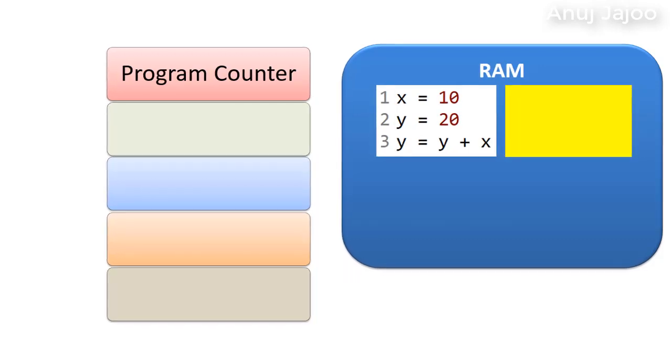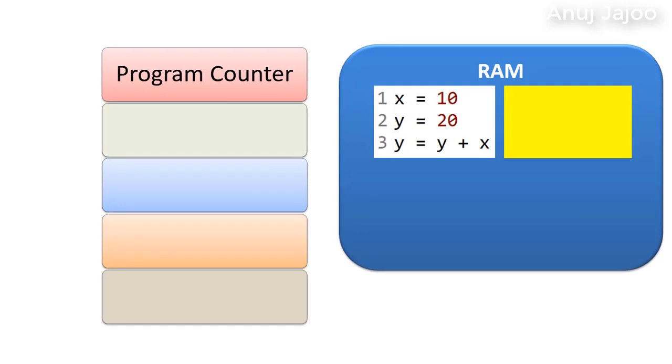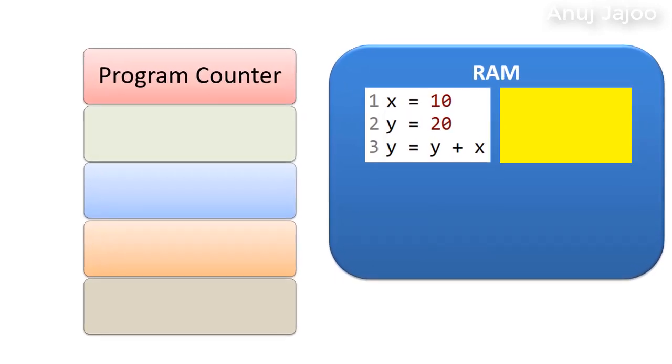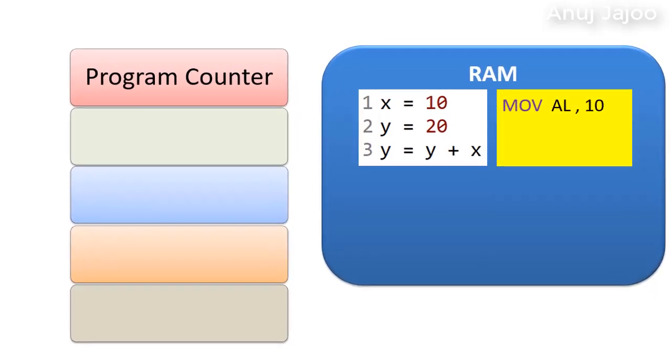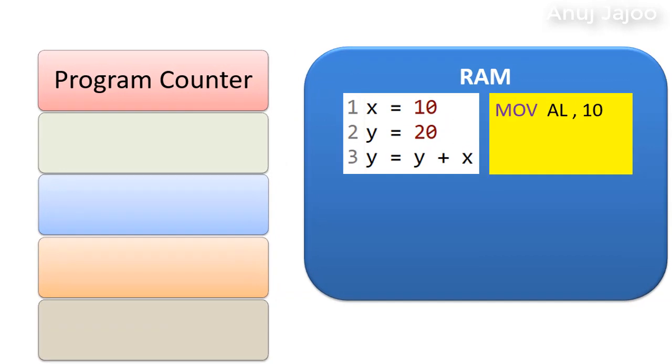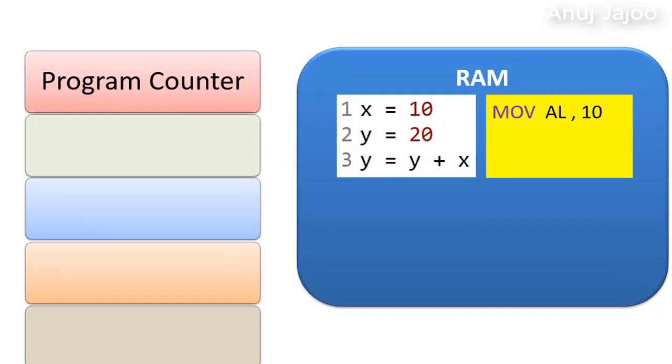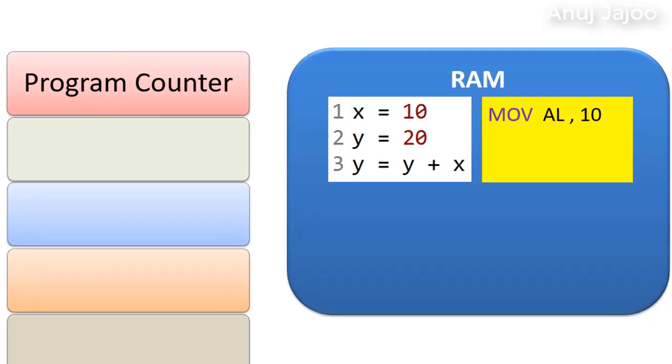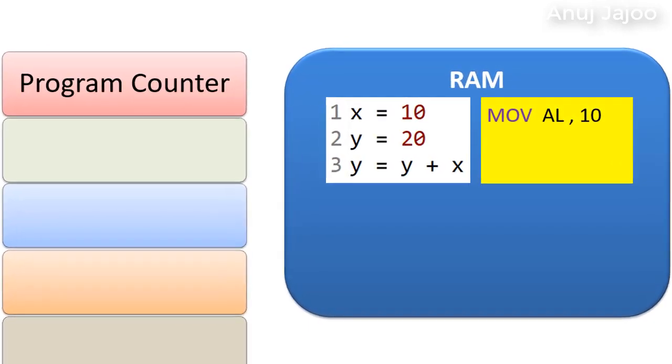the first statement x equals to 10 in assembly language would become move al, 10. Here, al is a register where 10 would be assigned.